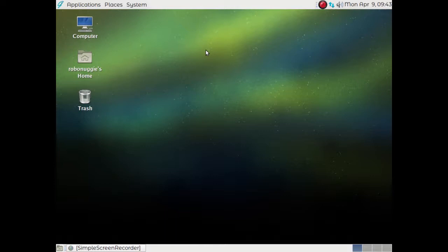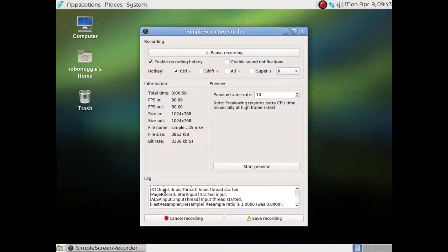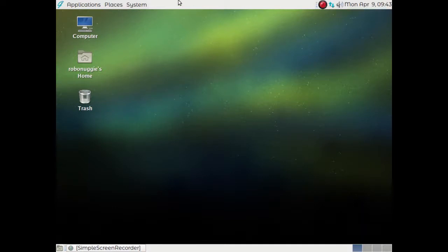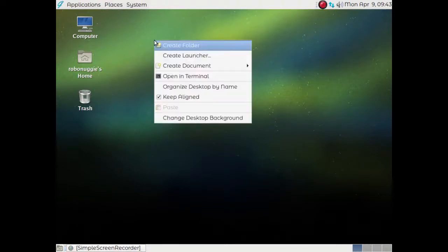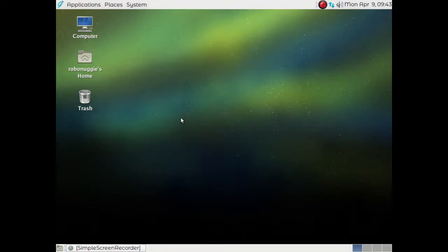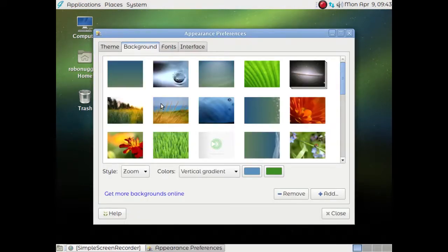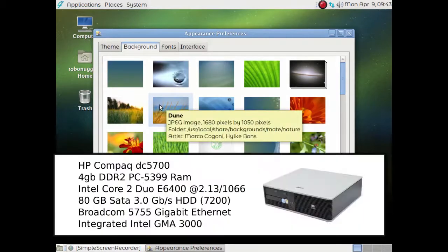There's a standard MATE desktop with four virtual desktops available. Simple screen recorder is running, which is very nice, which I had to add, but I'll show you how to do that in a minute. Everything pretty much configured itself, the ethernet. The screen resolution is a little bit low. And this is running on my test machine, which I'll give you the specs for on screen in a minute.